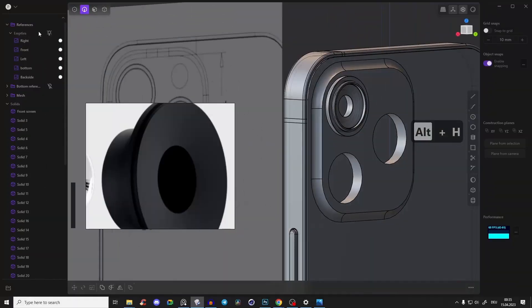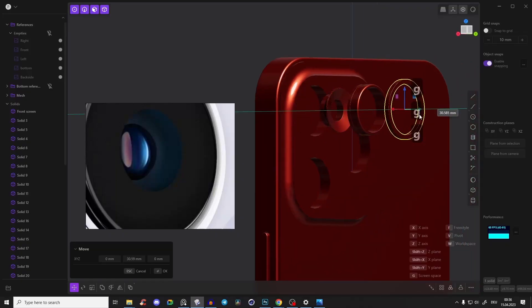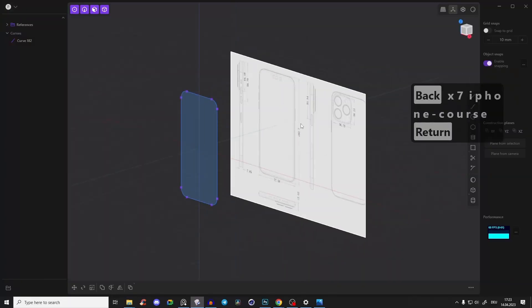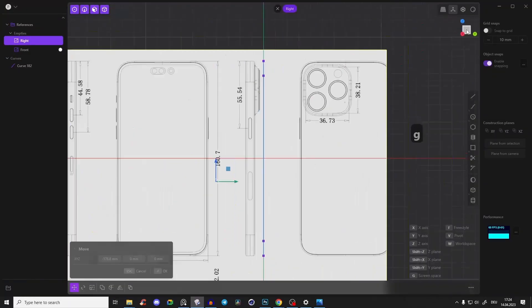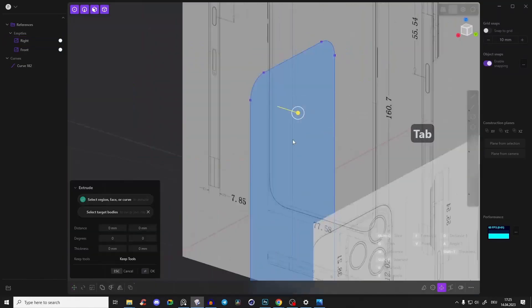Because if you have an absolute clean, good-looking, detailed 3D model, automatically your product renderings will look so much better and stand out from other people. So in this course, you will get the absolute perfect iPhone model and learn all of the techniques so you can recreate basically every other product afterwards on your own.